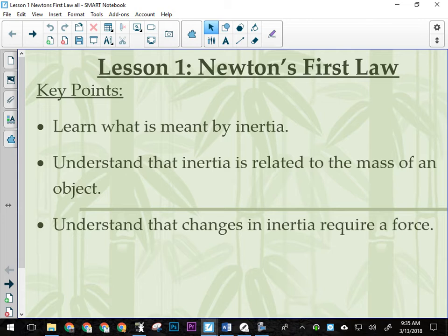Newton's first law is probably the most common sense law there is in physics. And while it is part of rocket science, it is certainly not rocket science in and of itself. Newton's first law can be summed up into one word: inertia.